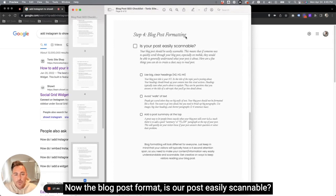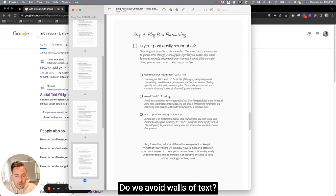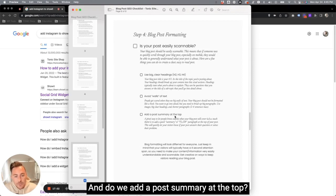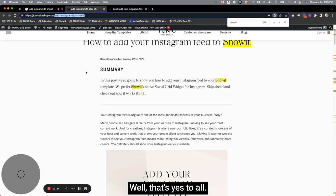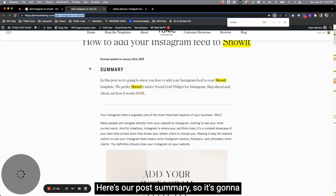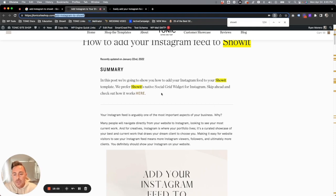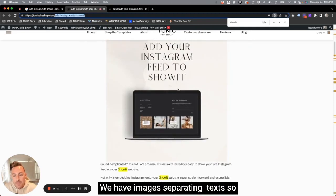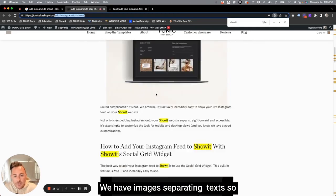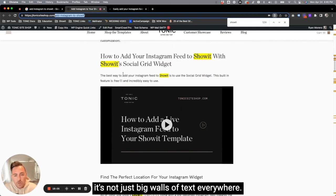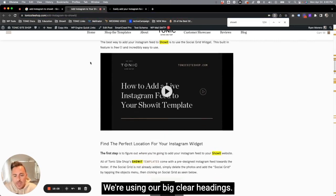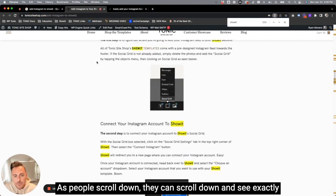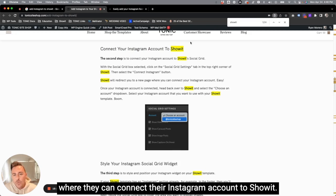Now the blog post format. Is our post easily scannable? Do we use big, clear headings? Do we avoid walls of text? And do we add a post summary at the top? Well, that's yes to all. Here's our post summary. So it's going to recap what this whole post is about. We have images separating text, so it's not just big walls of text everywhere. We're using our big, clear headings. As people scroll down, they can scroll down and see exactly where they can connect their Instagram account to Showit.